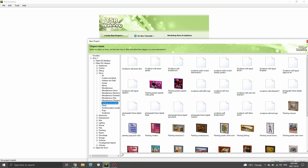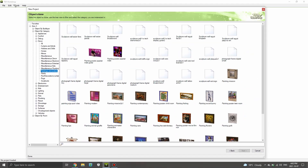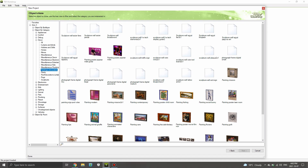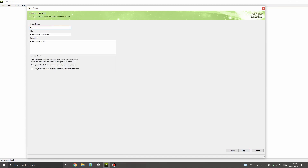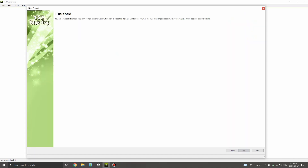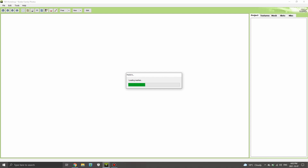I'll let these load up. I've only been doing this for a few days so I'm still very new to this, but hopefully it can teach some of you because I've been wanting to do this for a while. I'm going to go ahead and select the Painting Mission 2x1. I'll quickly type in 'Butler Family Photos' for the name and description — 'Butler Family Photos by Simplicity' — then ignore the clone prompt, hit Next, and it loads up the mesh.